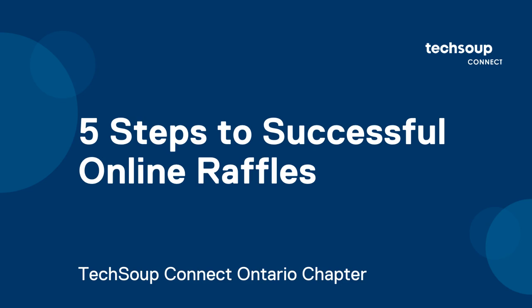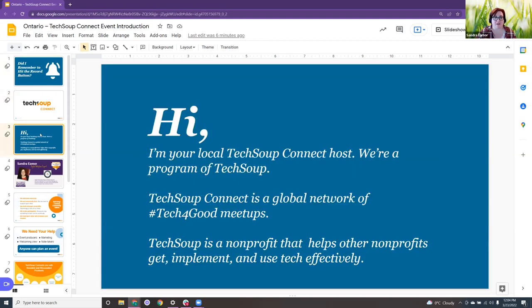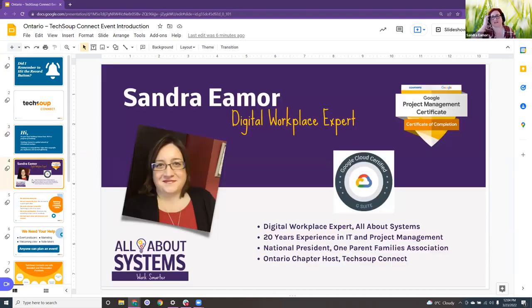Welcome everybody, welcome to TechSoup Connect. I am Sandra Amer and I'm the local TechSoup Connect host for our Ontario chapter. For those of you who might be new to TechSoup, we are a global network of tech for good meetups and we basically try to help bridge the gap between technology and nonprofits so we can help you better implement and use technology effectively. I came across TechSoup when I myself was looking for resources for a nonprofit that I am the president for, the One Parent Families Association.